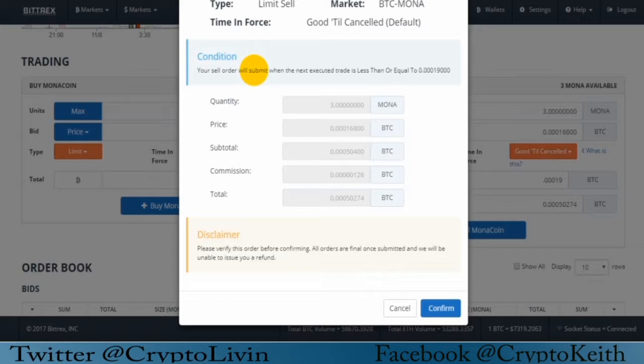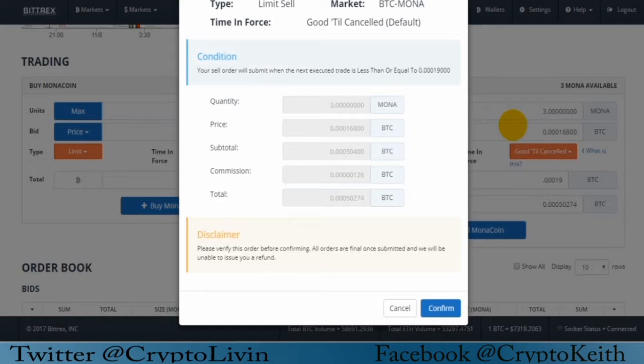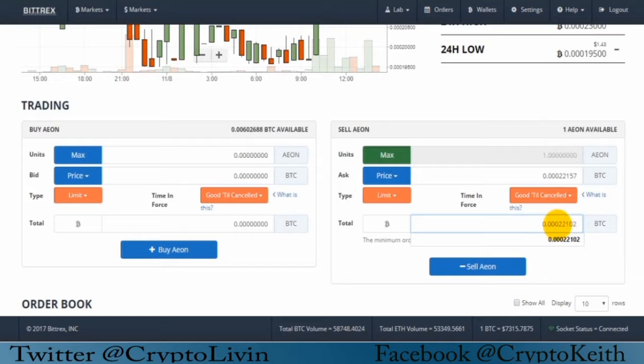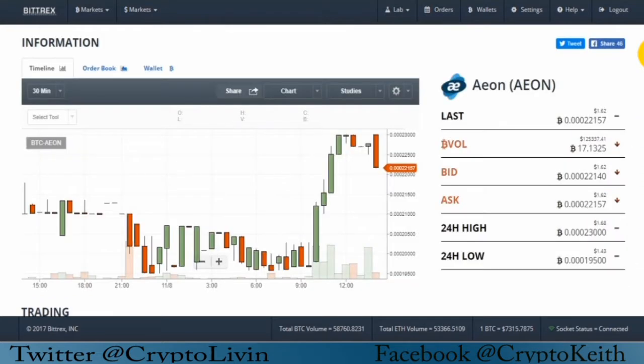But remember again that this is the sale price and this is the price that it triggers at. So you might want to put this at 1.9 and press sell. It's a conditional order. Your sell order will submit when the next executed trade is less than or equal to 0.00019. Like I said, that price there is when the sell order is going to submit. So it's going to be active once the market's reached that price. This order will activate and then it will sell at the price that I stated. But you don't want your coins to go down multiple times. You want to get out when it goes down like 10%. You want to have gotten out by then so you don't go down 1,000%. So that is your stop limits for most exchanges, how they work.